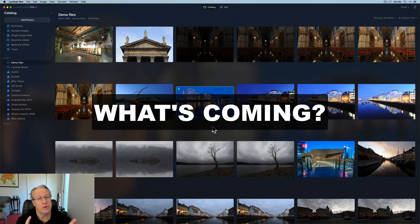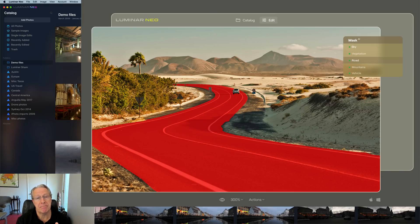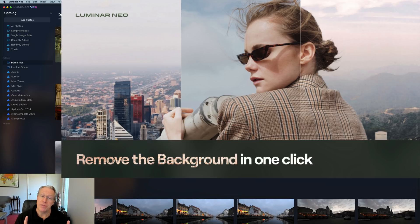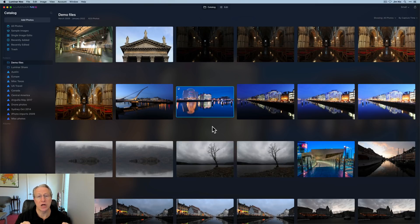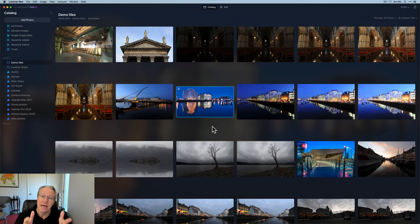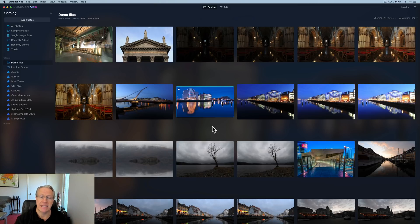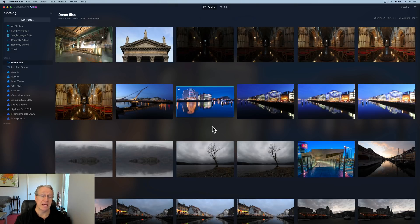Some features they've talked about that will be coming in future free updates to Luminar AI include Mask AI and portrait background removal. Those are not in the launch version, but they will be coming in a free update. Other things they've talked about include luminosity masking and the ability to host Photoshop style plugins from within Luminar Neo. So you could use Neo as your host, go to a plugin for whatever it might be, and then come back into Luminar Neo. They've talked about being able to add that capability in the future, but we don't have any dates yet. I'm hopeful that it comes. It would certainly be very useful in Neo.